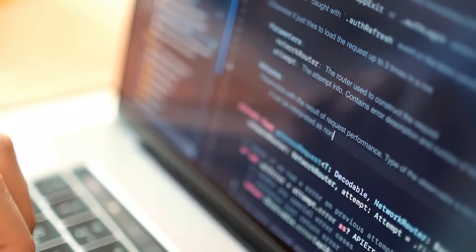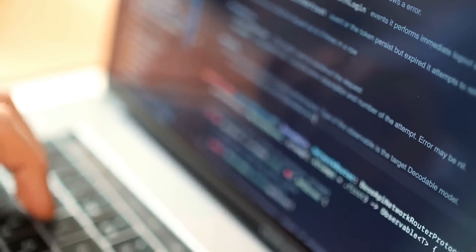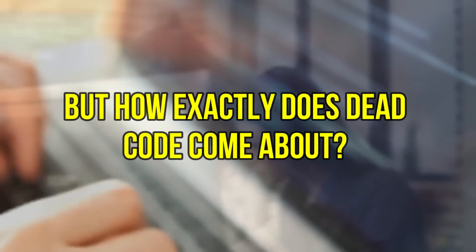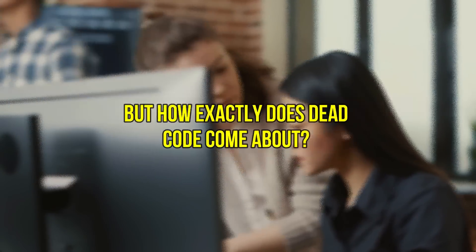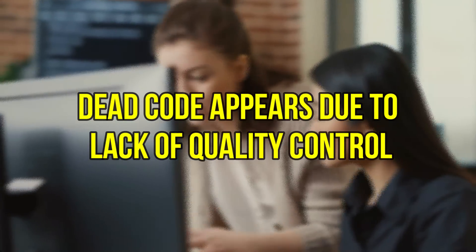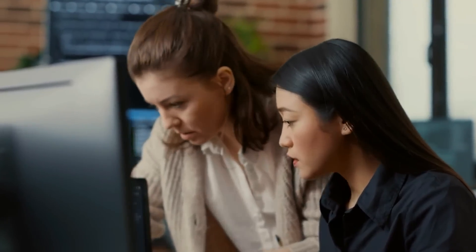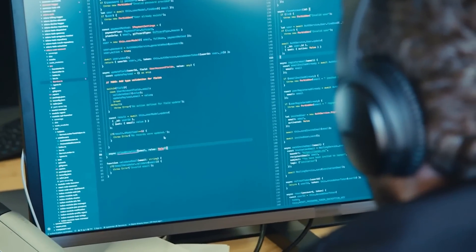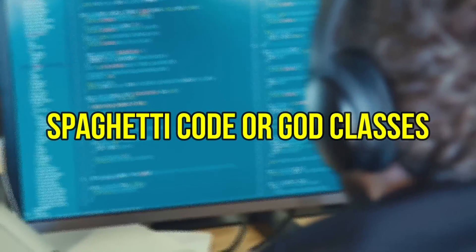Removing that code is not only important to avoid such errors, but also plays a very important role in quality management when programming. If code in a program is unusable, it should be removed immediately. But how exactly does that code come around? It appears due to lack of quality control — basically through code that performs incorrect behavior. An example is messy code which is hard to understand, or through a bad code structure like spaghetti code or god classes.